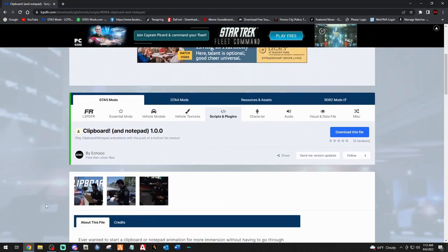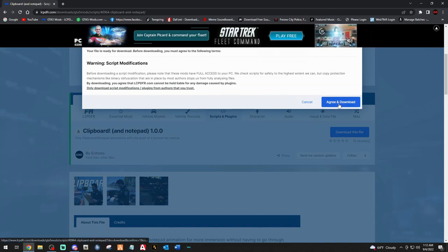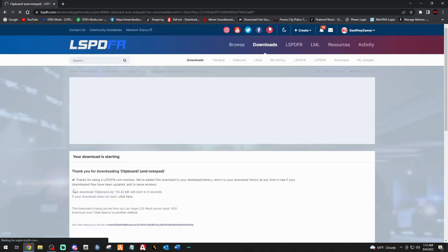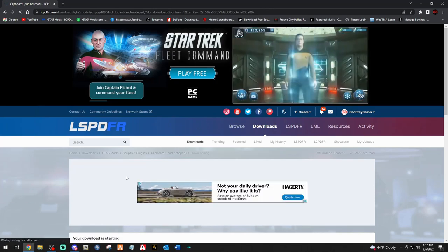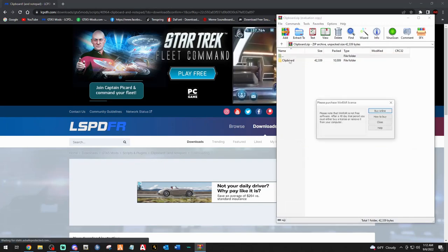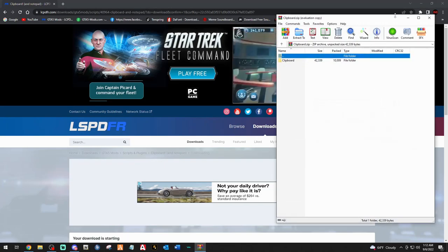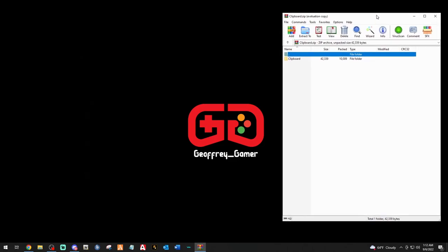Click the link down below that says 'Clipboard' — that's going to bring you to this page right here. Big shout out to Echo. Click that download file right there, agree and download. This should be a pretty quick prop download — these are just a couple of props we are going to be installing into our game. Let's minimize the web browser.